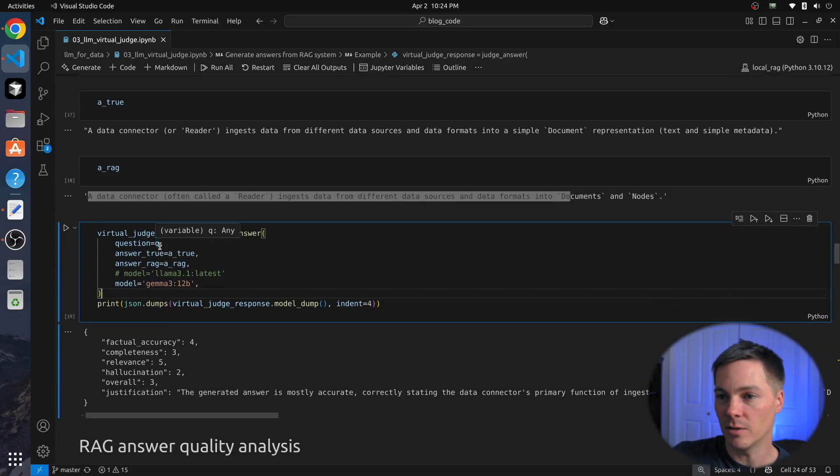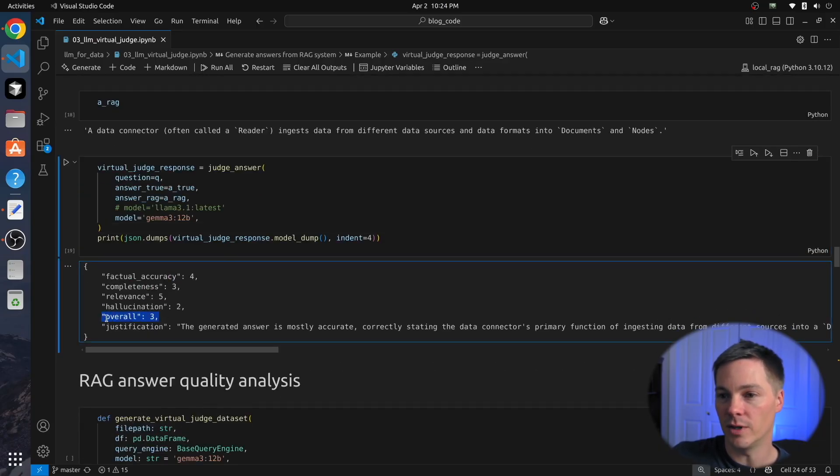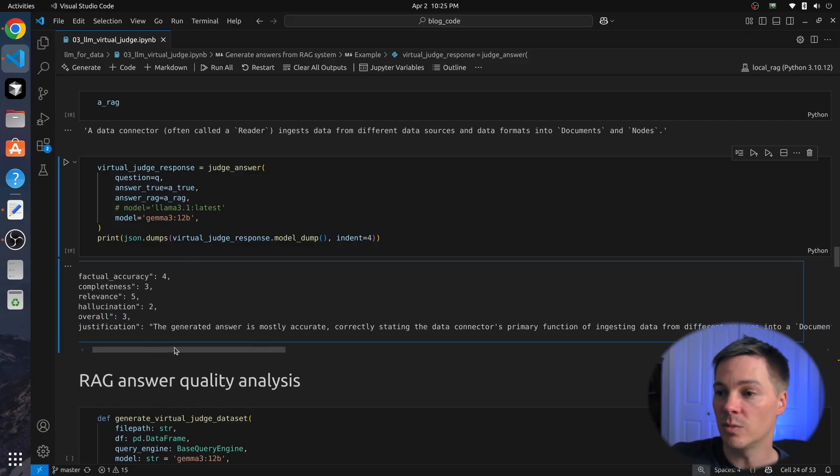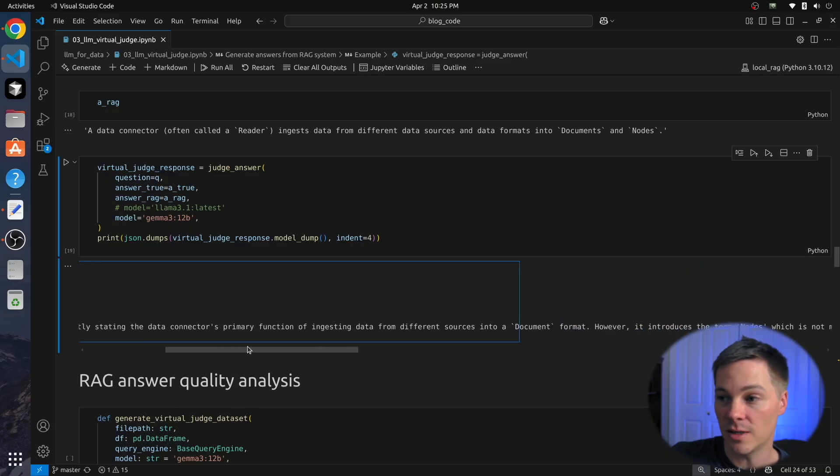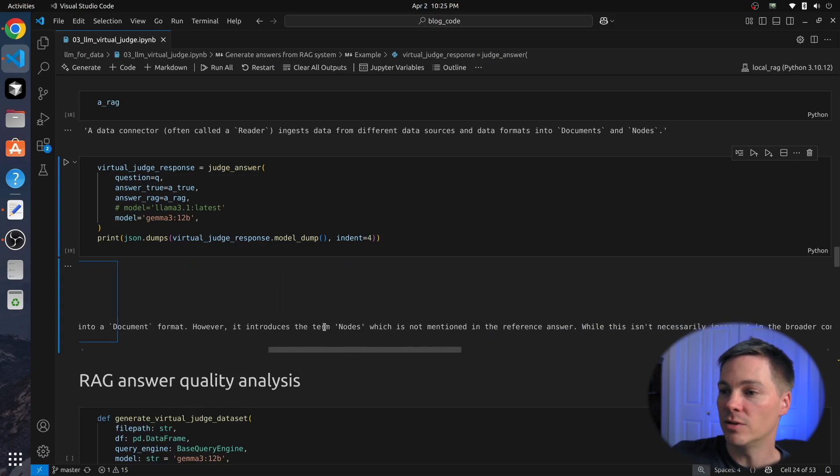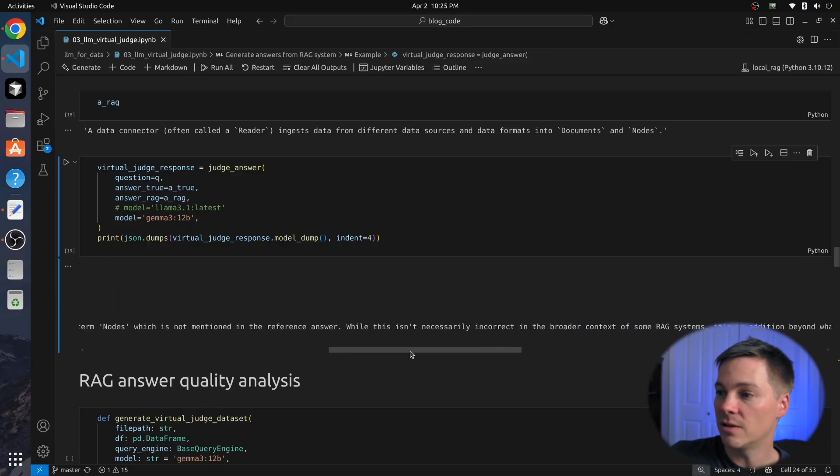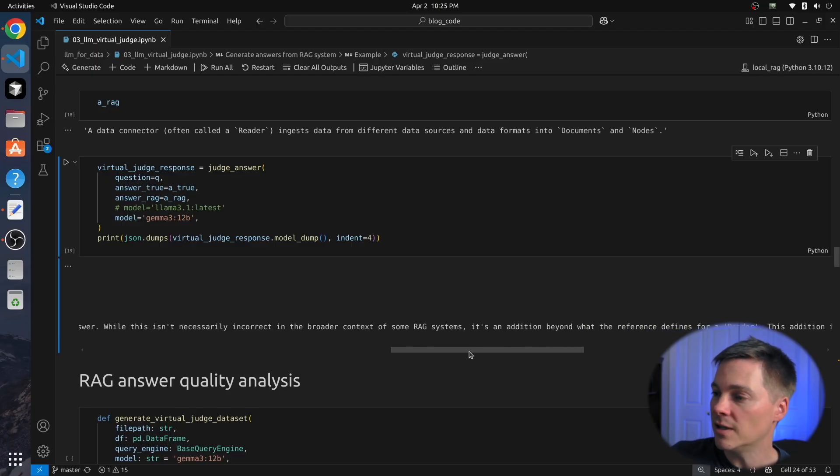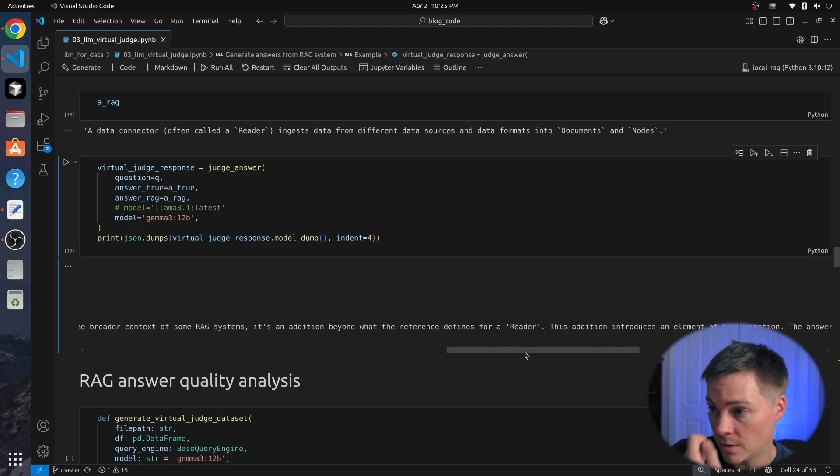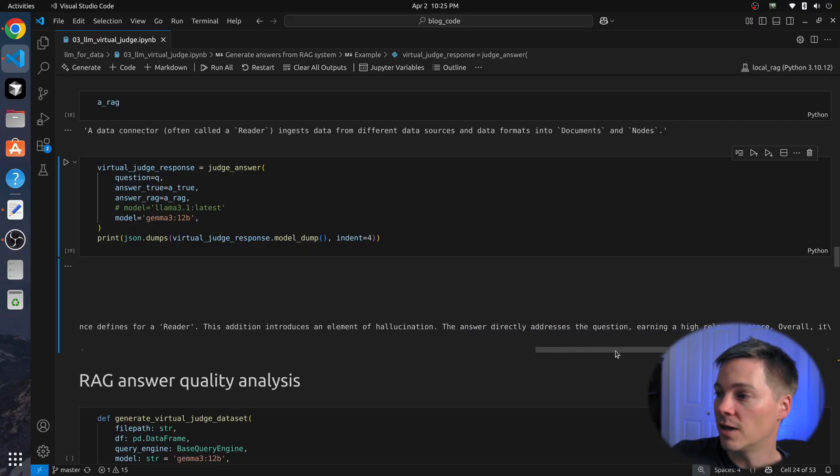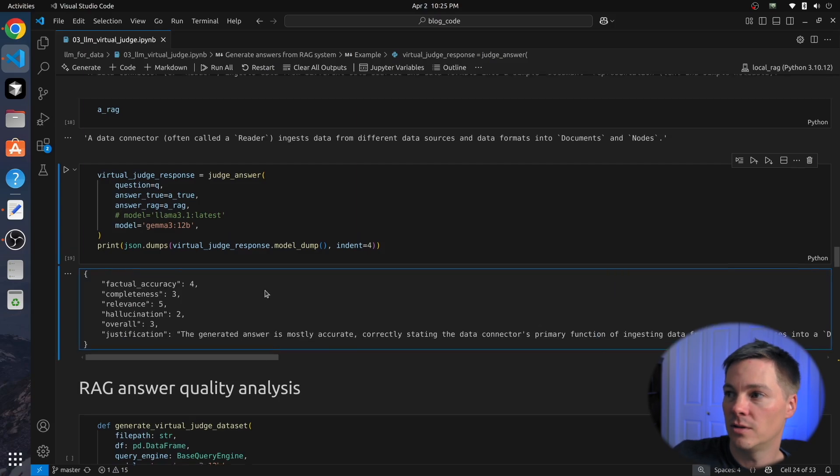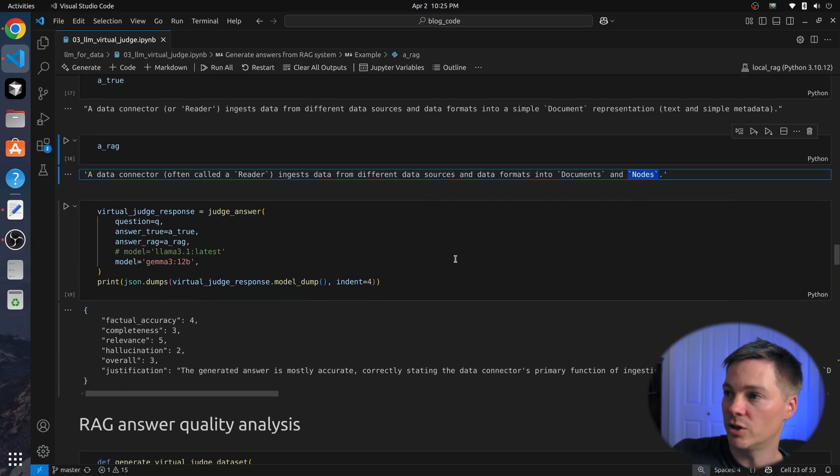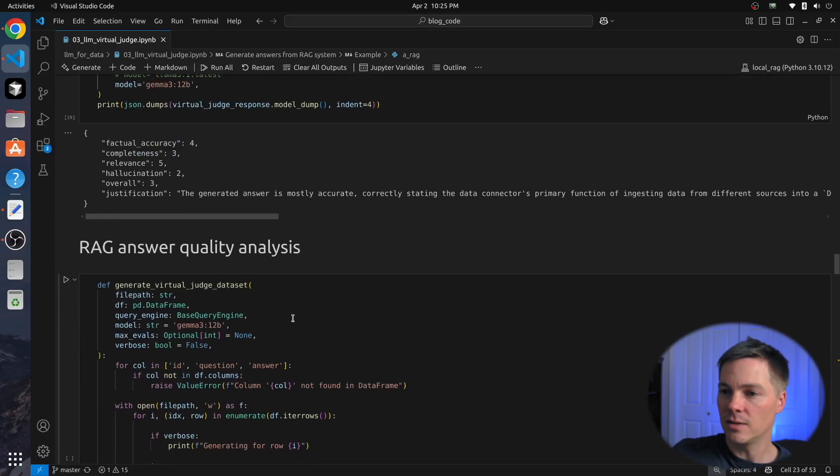So here we've passed in question, answer, RAG answer. It's giving us an overall score of three. So it's good on relevance, pretty good on accuracy, but completeness and hallucination, it doesn't like. So let's read the justification. The generated answer is mostly accurate, correctly stating the data connector's primary function of ingesting data from different sources. However, it introduces the term 'nodes,' which is not mentioned in the reference answer. While this isn't necessarily incorrect in the broader context of some RAG systems, it's an addition beyond what the reference defines for a reader here. This addition introduces an element of hallucination. The answer directly addresses the question, earning a high relevance score. Overall, it's a decent but not perfect answer due to the unreferenced inclusion of nodes. So it's telling us this is the part that ruined it for the virtual judge. It's talking about nodes.